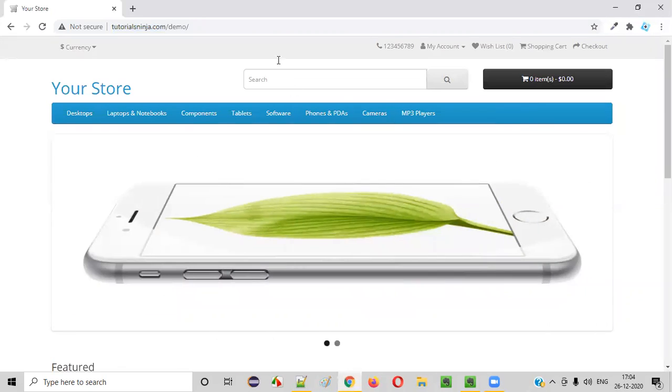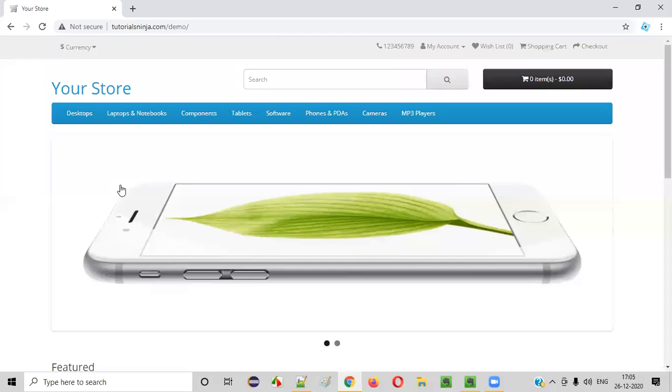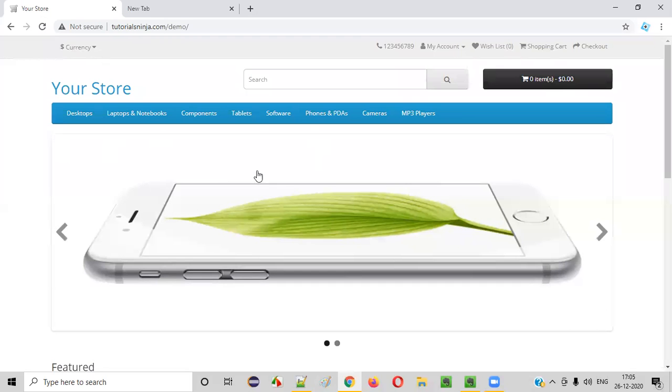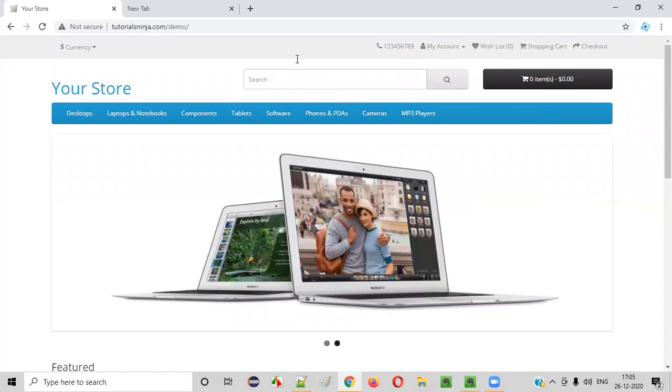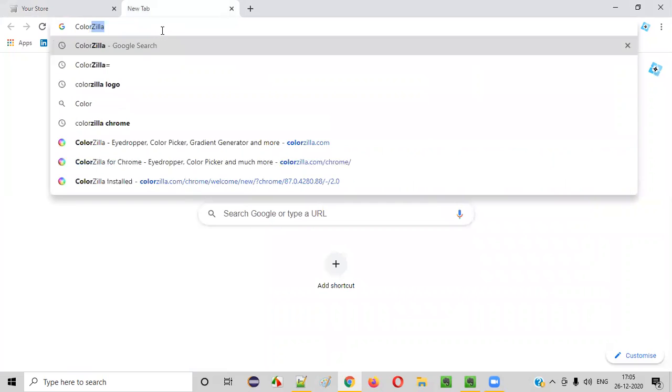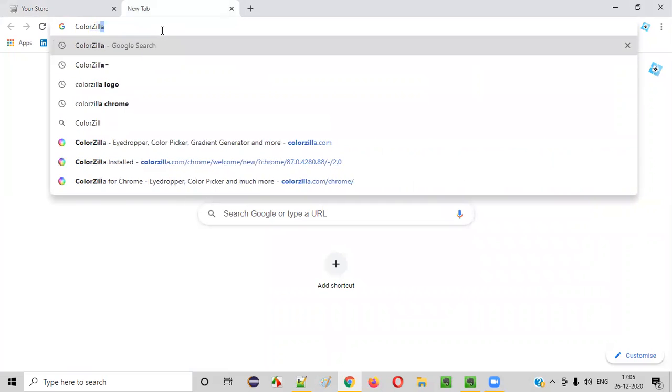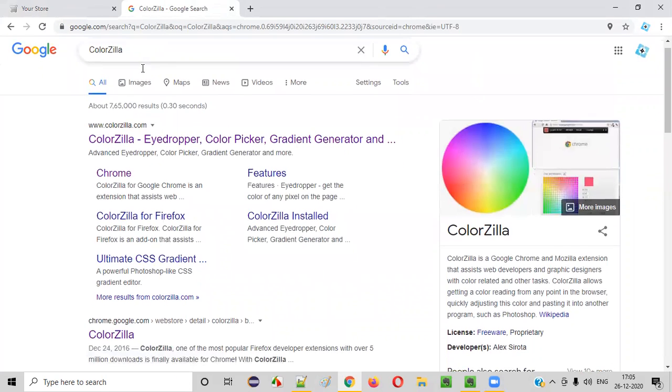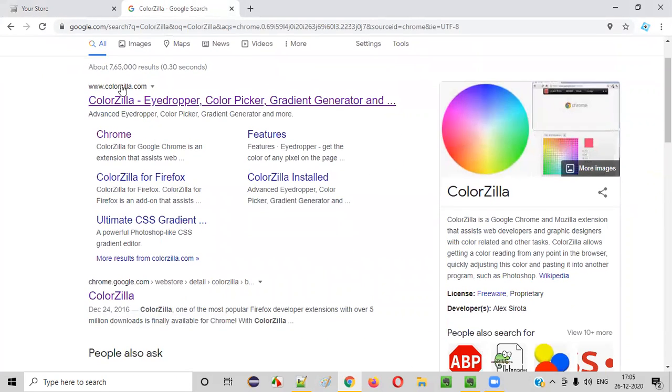For that, we need to install an add-on and the name of the add-on is ColorZilla. So how to install that ColorZilla add-on and check or verify the color of this menu bar? Go to the Chrome browser and search for something like ColorZilla. Enter.